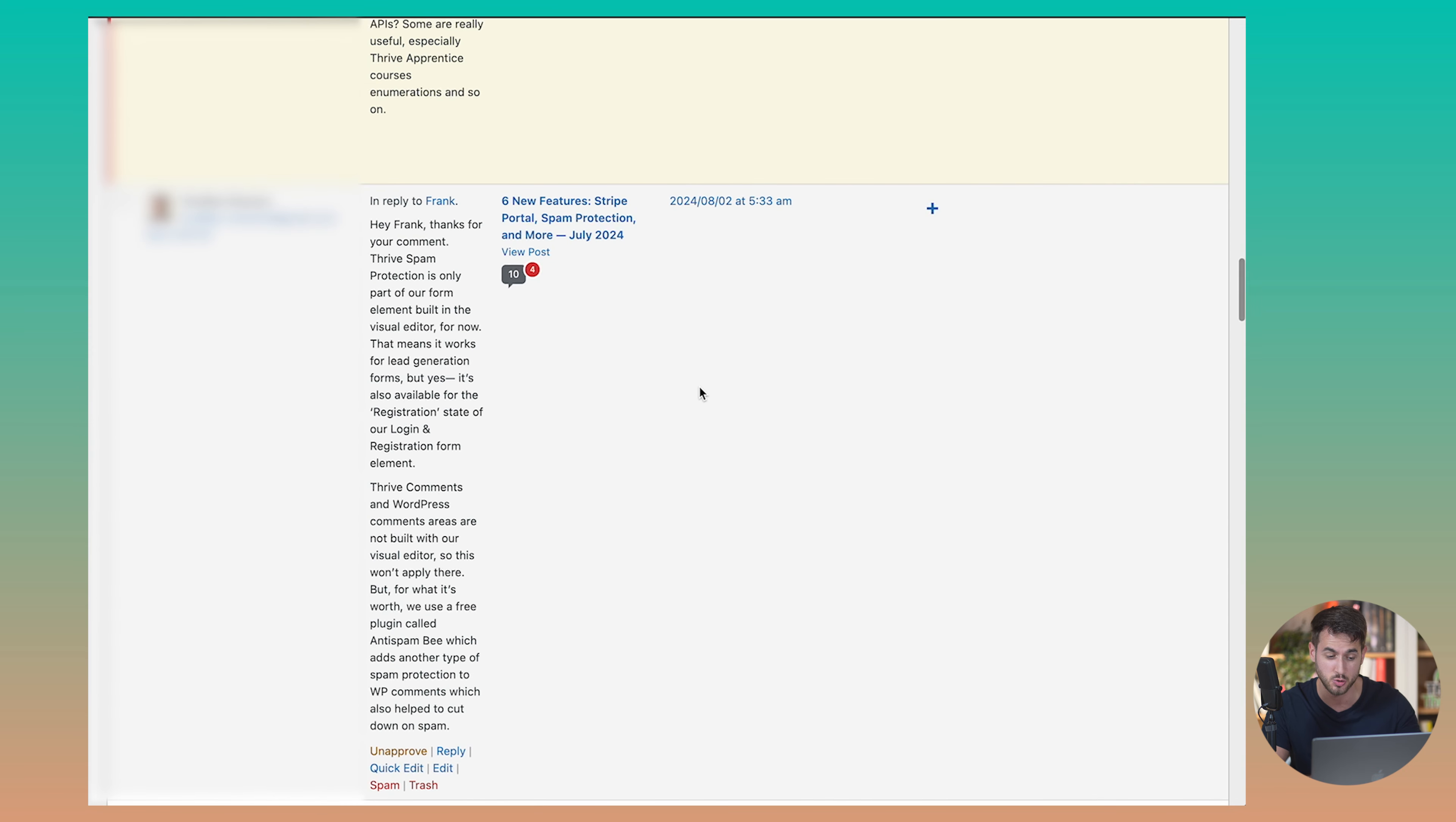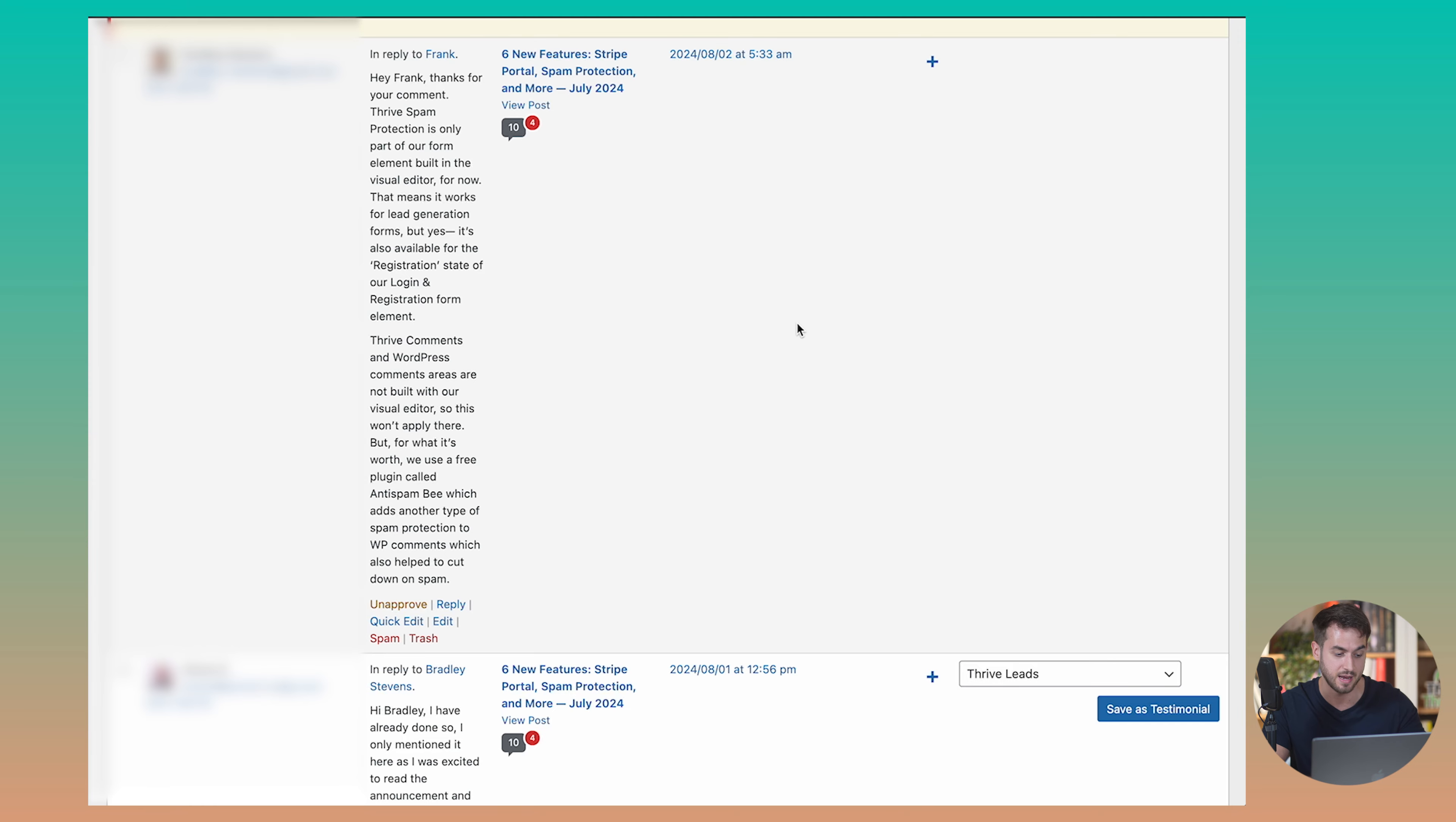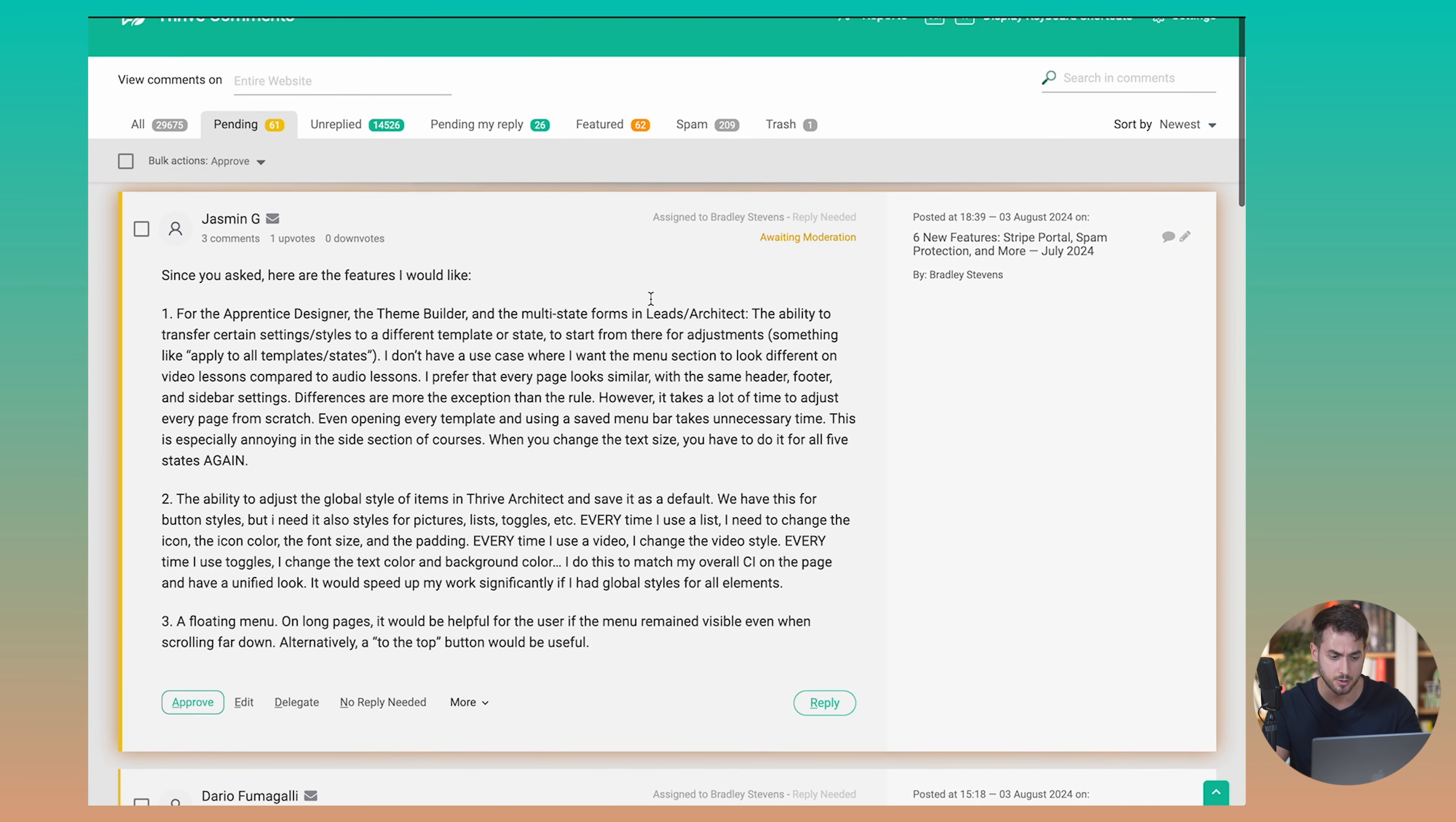And it's also not easy for me to do other things like delegate comments to other people and stuff like that. So let's take a look at how Thrive Comments takes this clunky looking dashboard and enhances it by improving the user experience and user interface quite a bit.